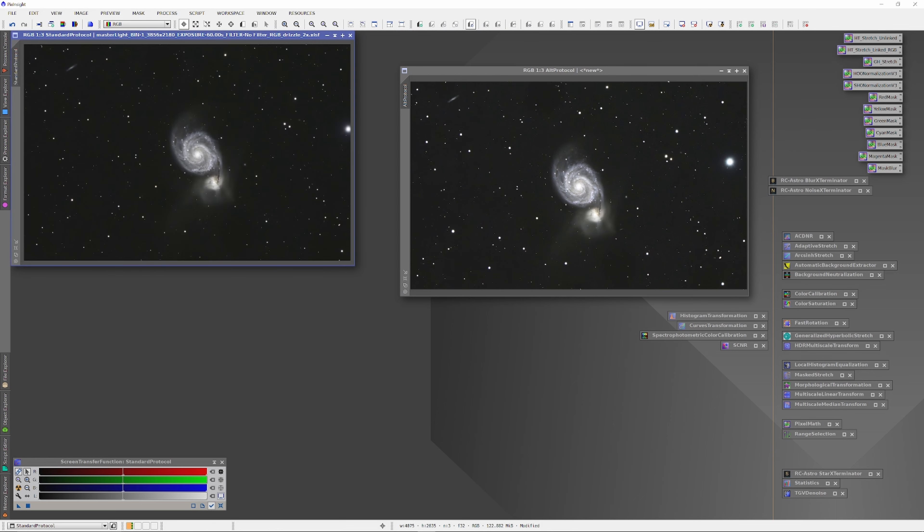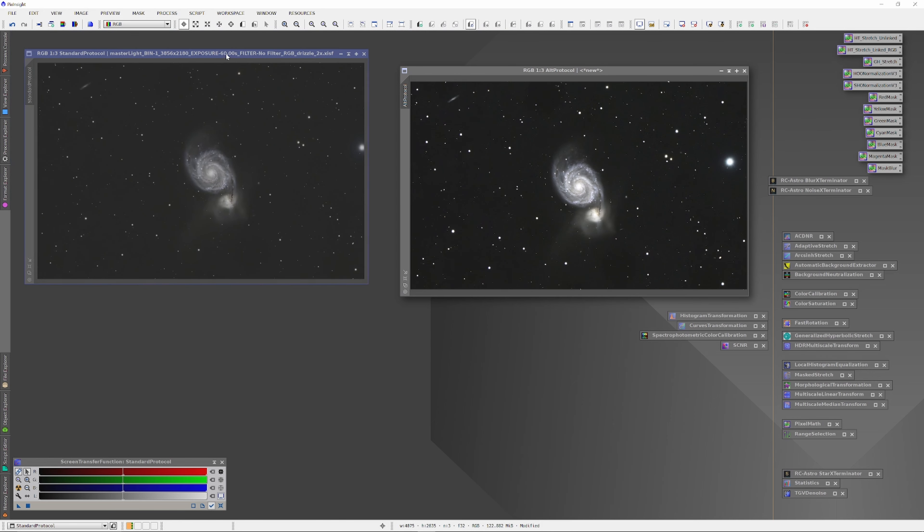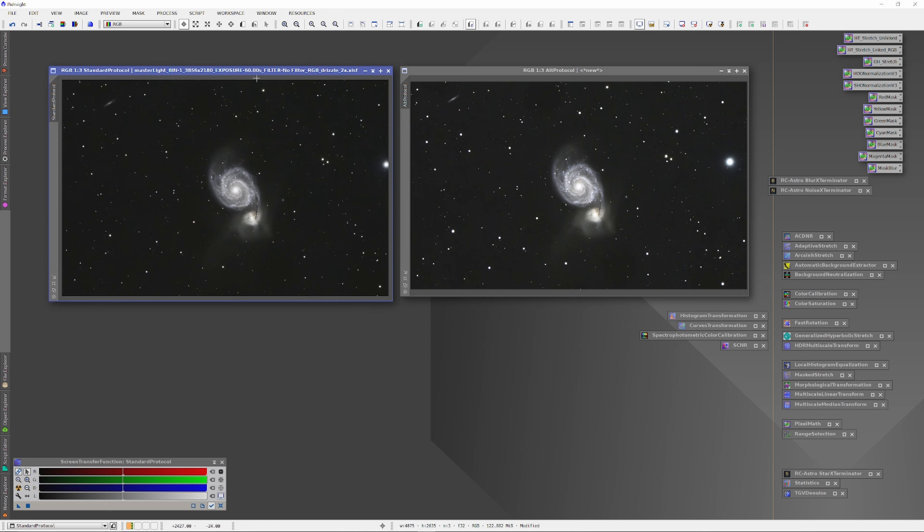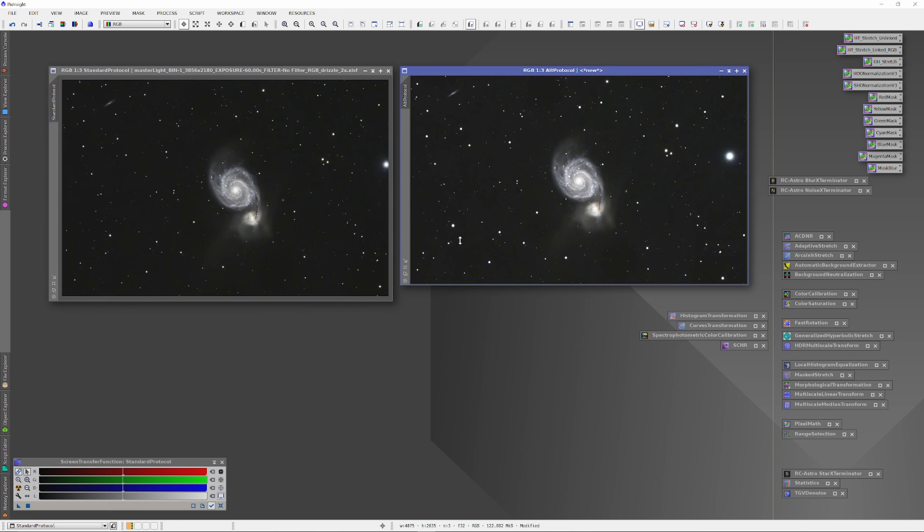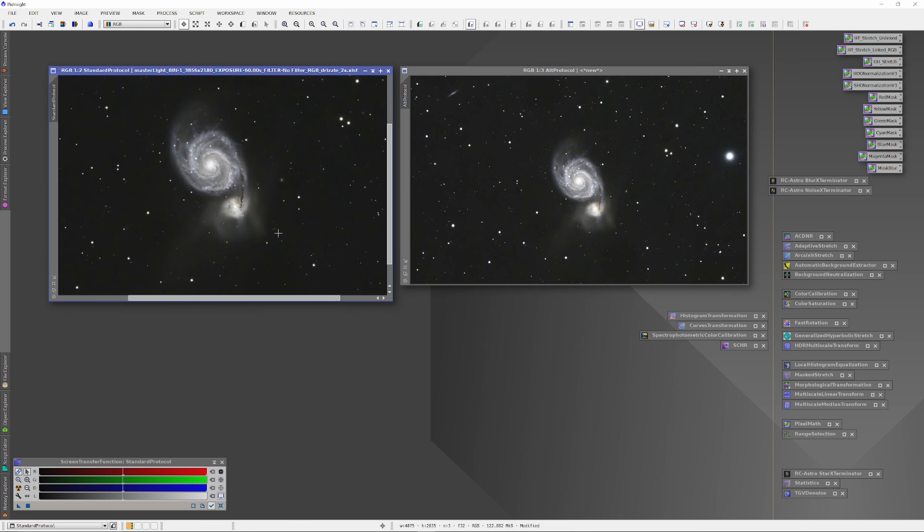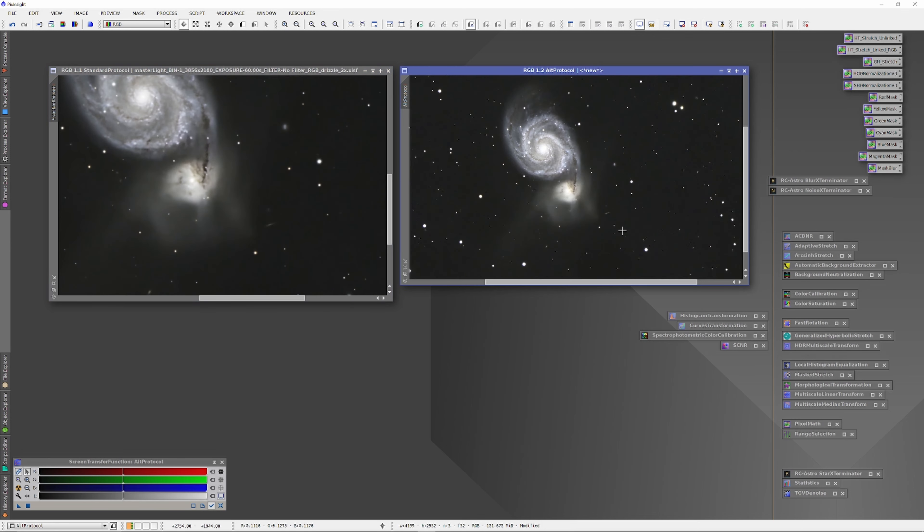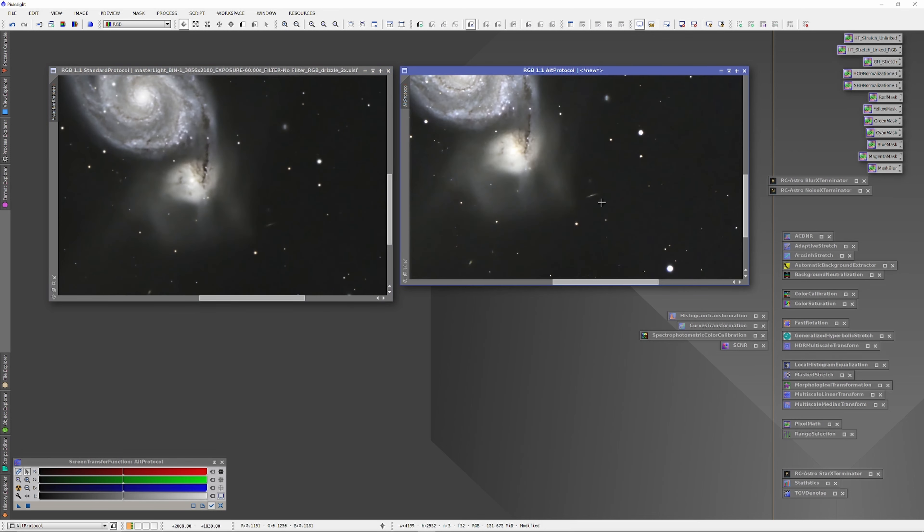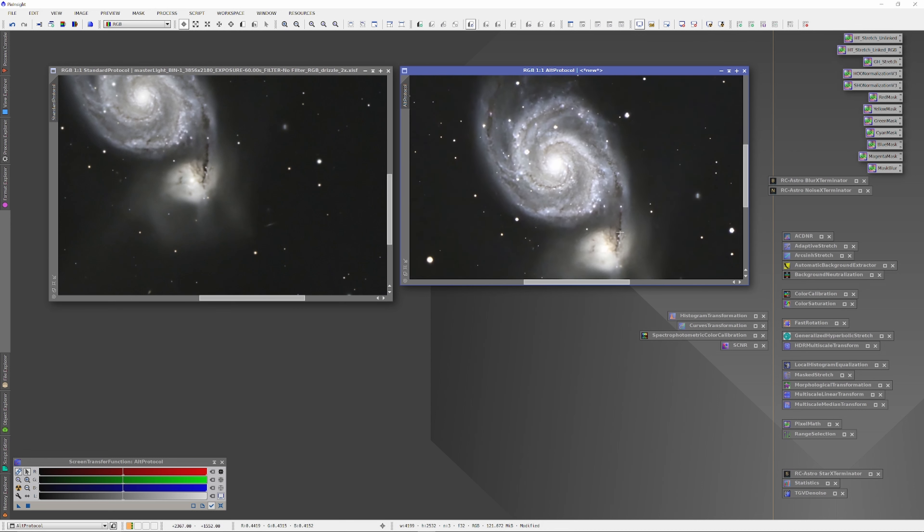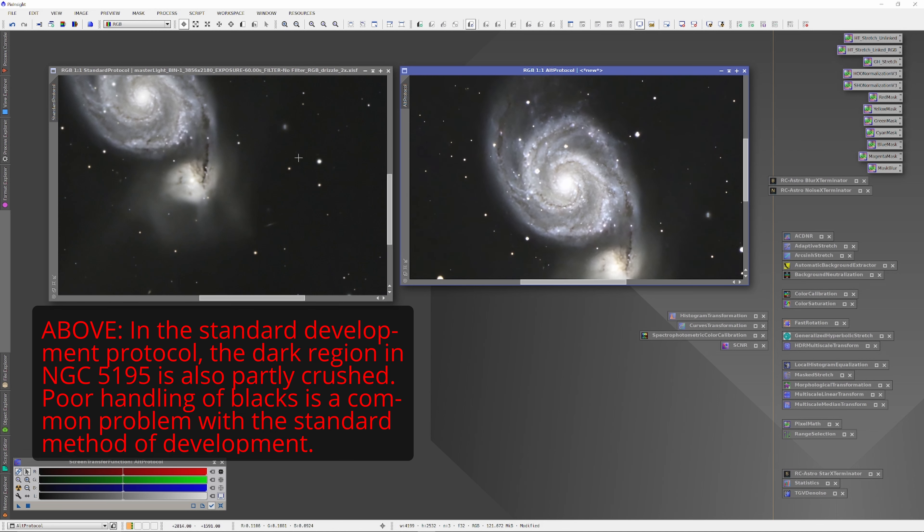Let's start by taking a look at the Whirlpool's companion galaxy, NGC 5195. The image on the left using standard development is dimmer and it's softer, it's just less resolved. Using this method doesn't even manage to retain as much of the galactic haze as is retained with the alternative protocol. And you can also see when we zoom in that the structure within NGC 5195 is more detailed in the alternative protocol.